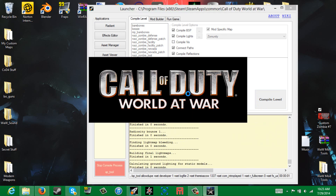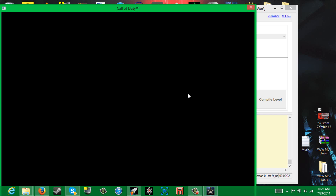I'll just go ahead and let it play through this. When the World at War window pops up, don't mess with it - don't move it around or anything because it'll stop responding and not work.